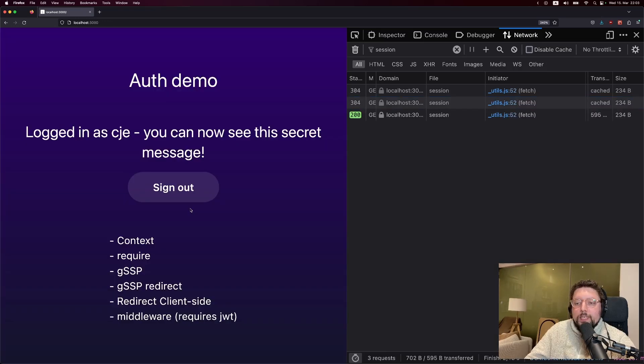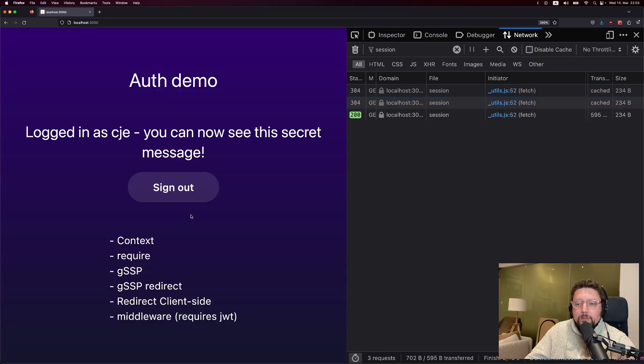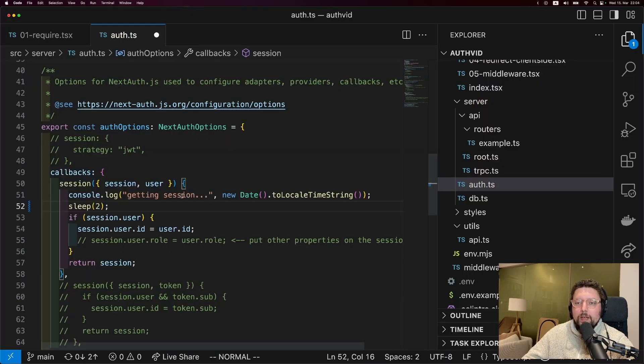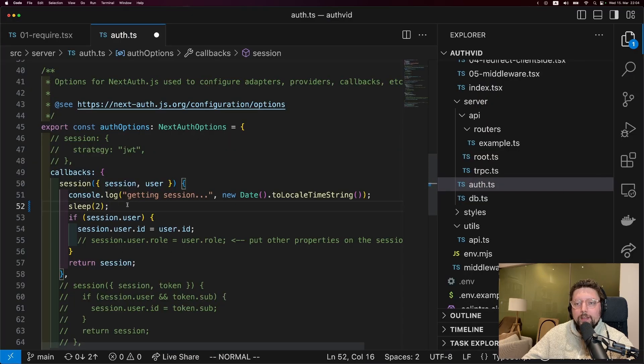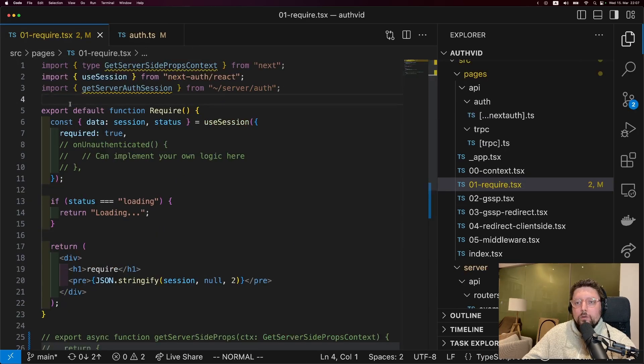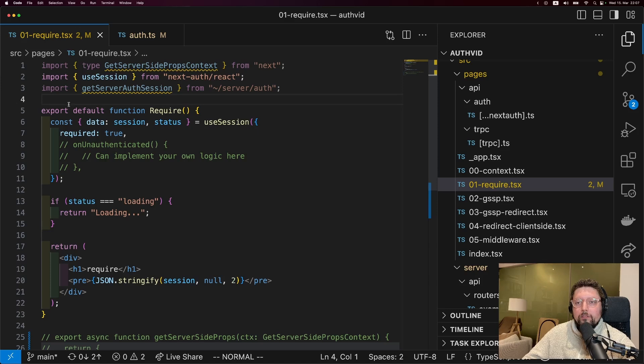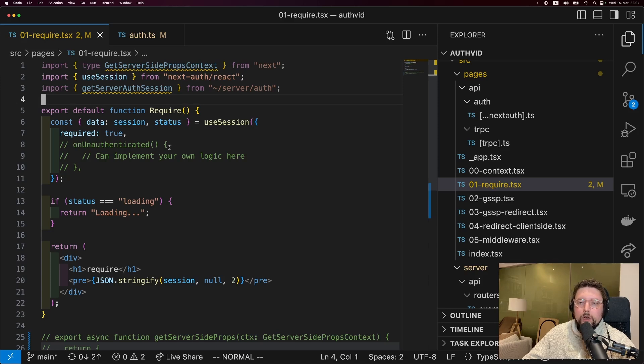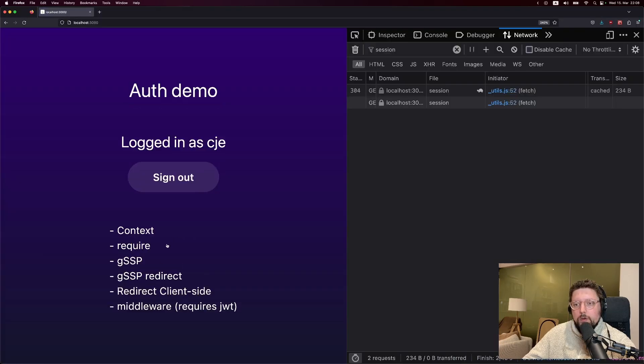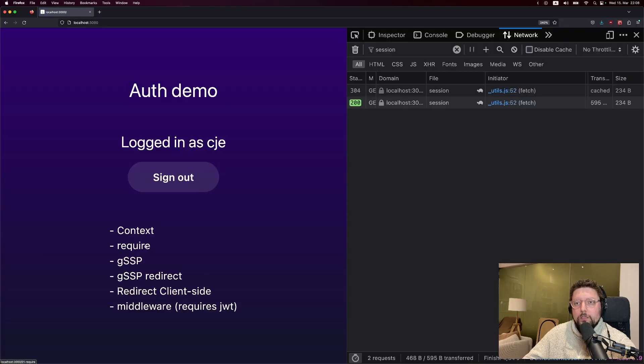Now that we've got the conceptual stuff out of the way, let's look at a bunch of different ways to protect a page. The first one is the required property in the useSession hook. From now on, I'm going to add a two-second delay to the callback that gets the session so that we can better see what's actually going on. Now, what the required property does is if useSession runs and the user is not logged in, it by default sends the user to the login page. It also has this onUnauthenticated function where you can implement your own logic that overrides this.